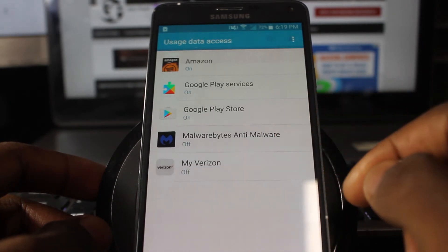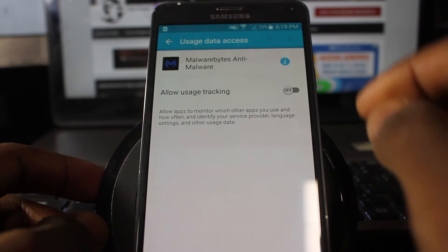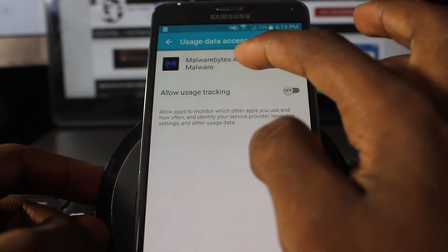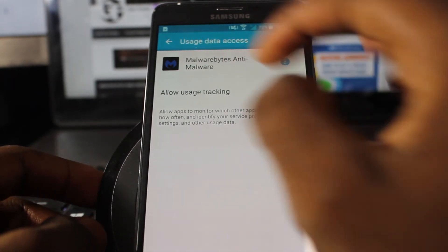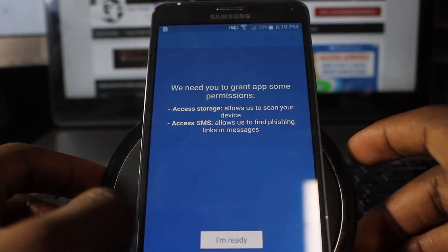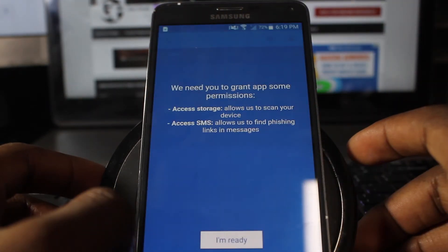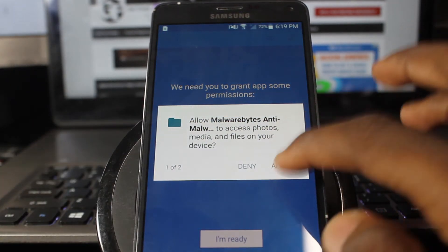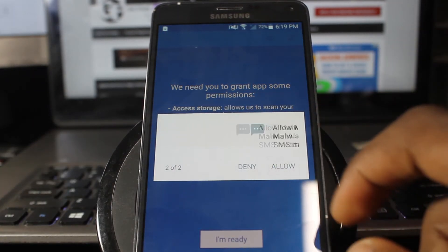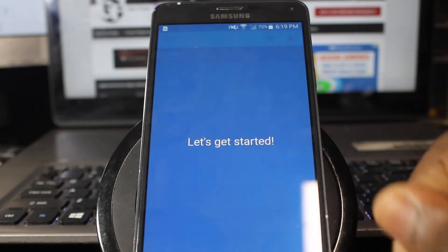Tap Malwarebytes anti-malware, allow usage tracking, then go back to the application. The app needs you to grant some permissions: access to storage allows it to scan your device, and access to SMS allows it to find phishing links and messages. Allow both permissions. Let's get started.